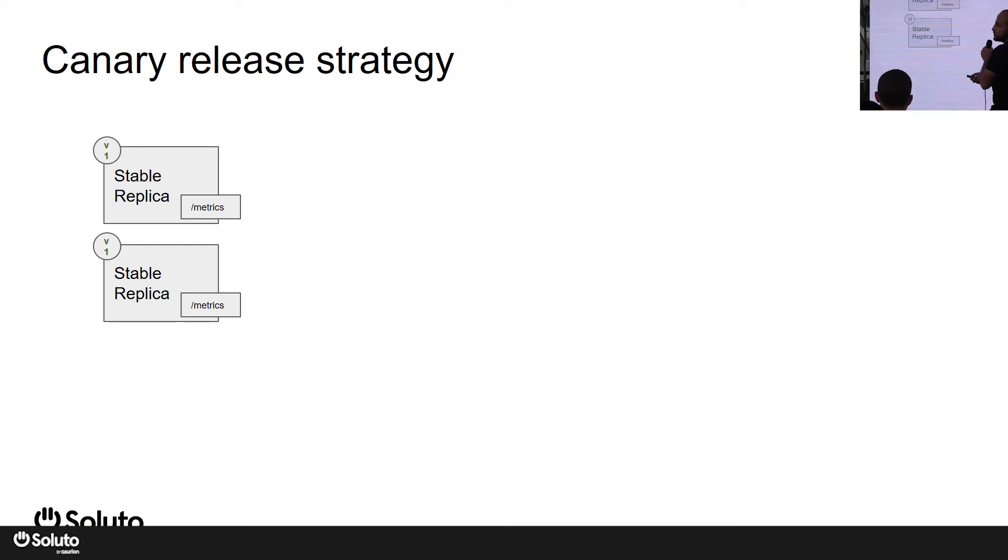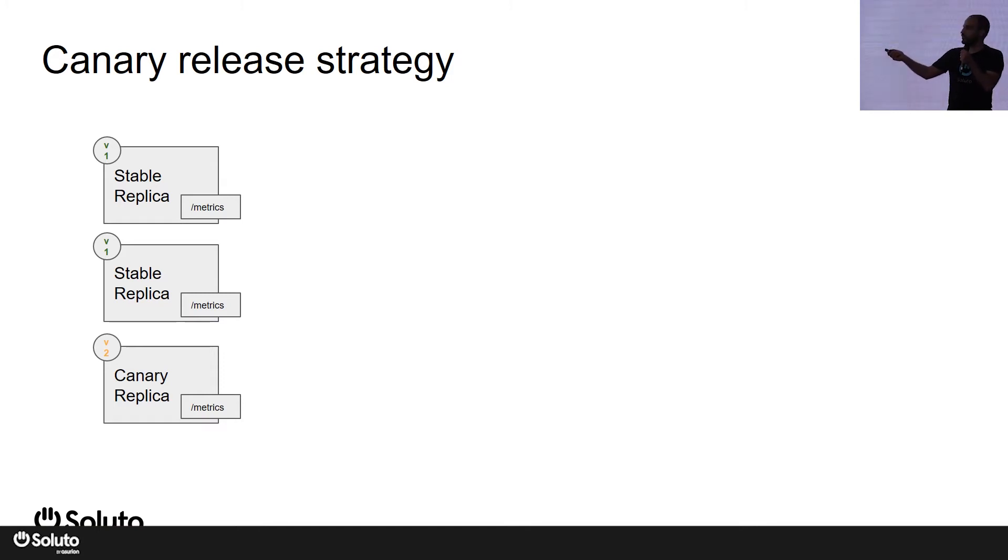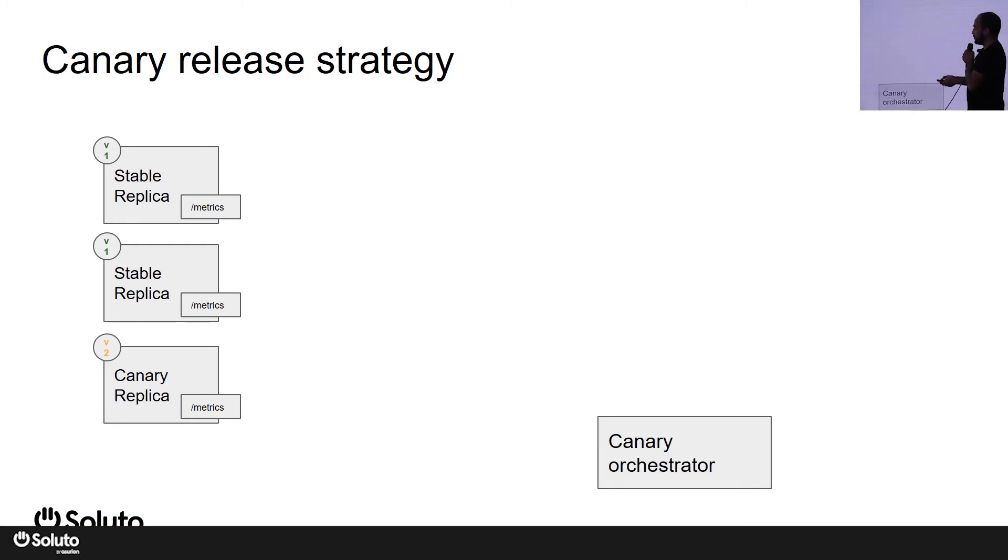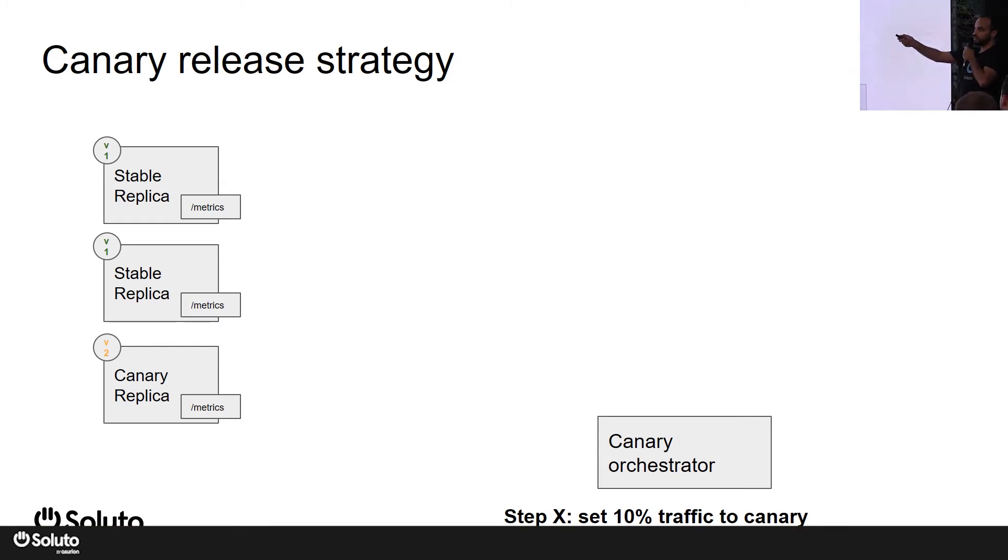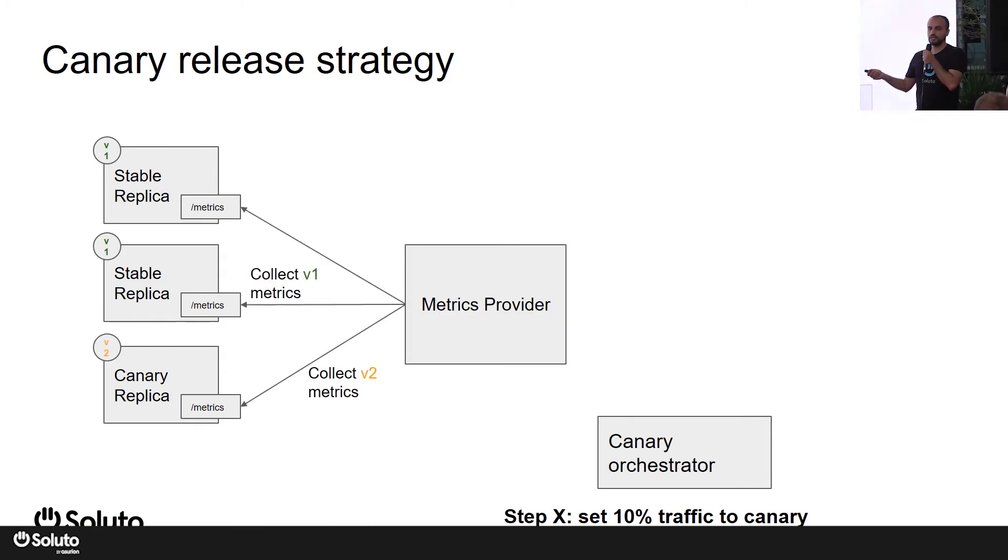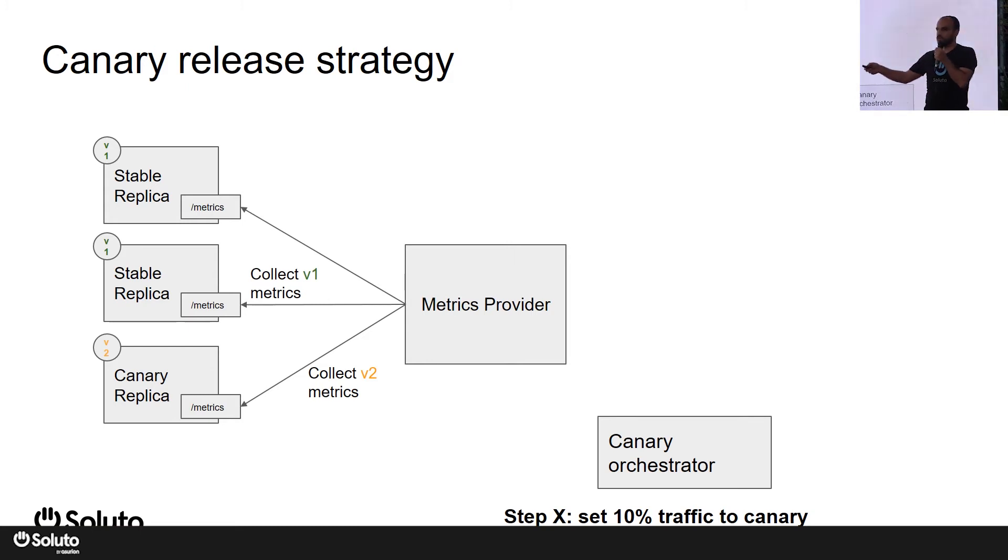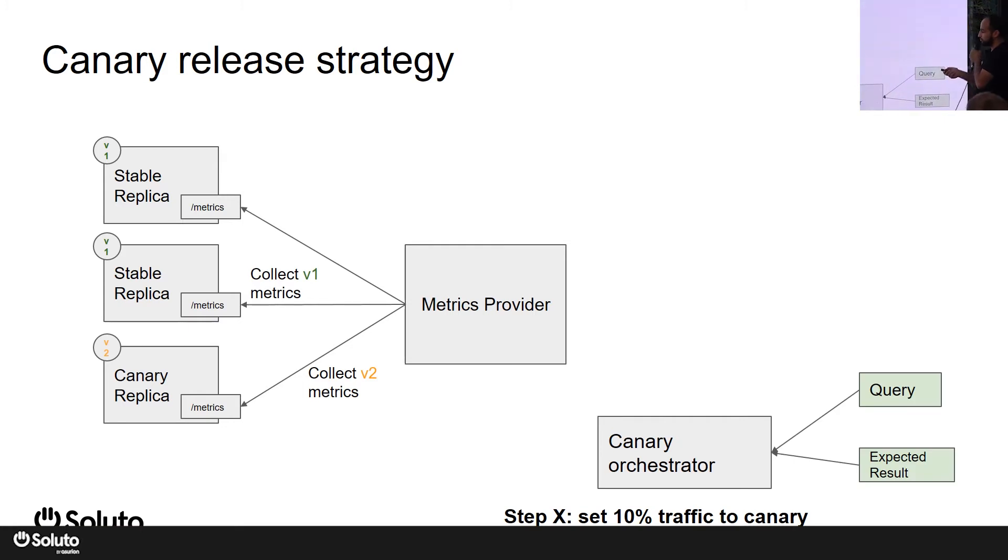What is a canary release strategy? In a canary release strategy, when you're making a deployment, you deploy your change as a new replica set to run alongside your stable replicas. You will use a canary orchestrator that will shift some of the traffic, a small percentage of the traffic, from your stable replica set to the canary replica set and let it run for a while in parallel. Your metrics provider will be collecting metrics from all of your replicas, and these metrics should be indicative of how well your new code is running.